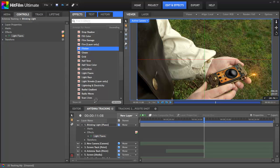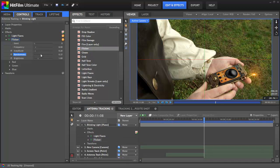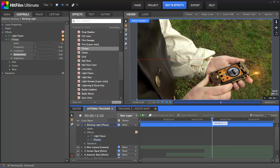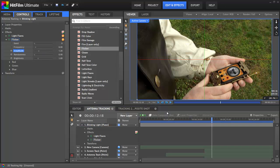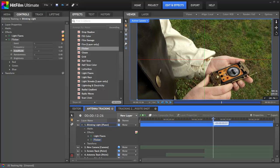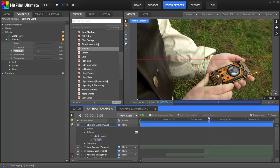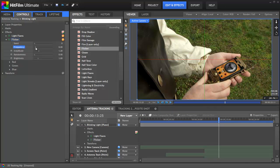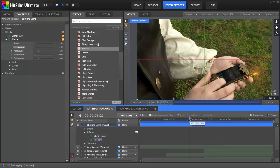Now we can use the flicker effect to create the blinking. By setting the randomness to zero, we can get consistent timing to the blink, and then we can increase the amplitude to adjust the difference in intensity between the extreme bright and extreme dim portions of the effect. By setting that just over one, we'll get it so the light is basically turning on and off, and then we can adjust the frequency to control how fast the light blinks. Right now it's blinking pretty fast, so I set that to around 2.4, but you can easily adjust that speed to suit your preference.